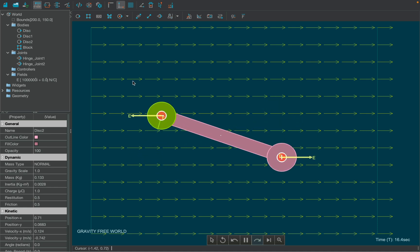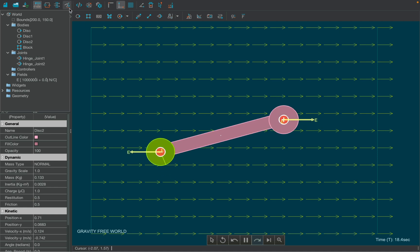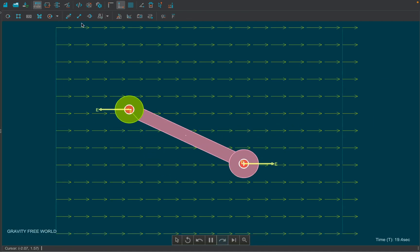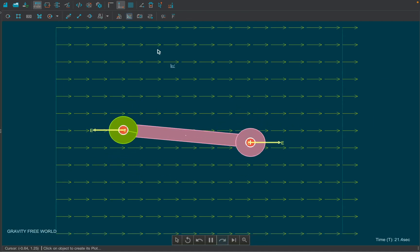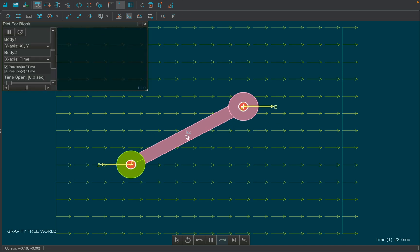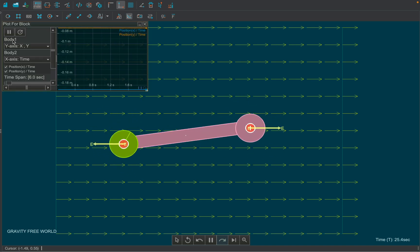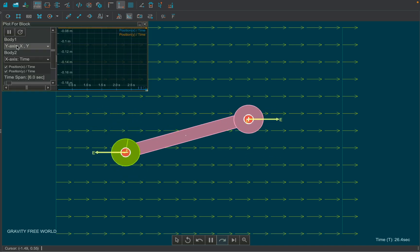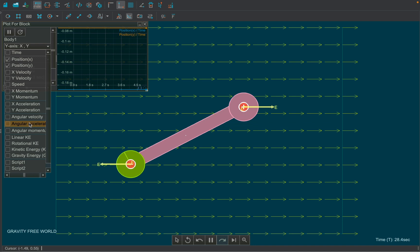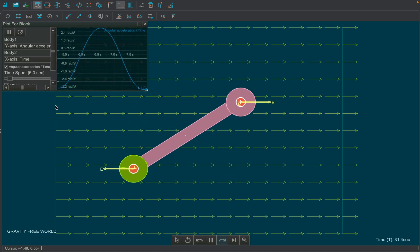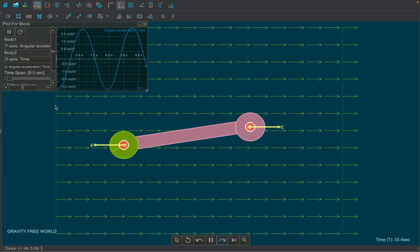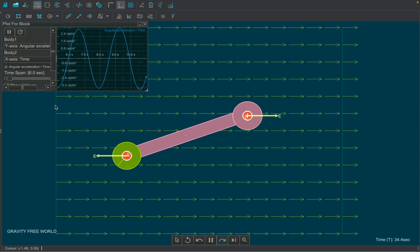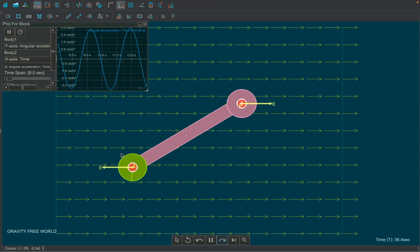Let's see whether the charges in the rod are performing simple harmonic motion for small amplitude or not. Select graph tool from the toolbar and attach it to the rod. Under body 1, from the graph window, select angular acceleration from the drop-down menu. Clearly, the graph is sinusoidal and thus simple harmonic motion is evident.